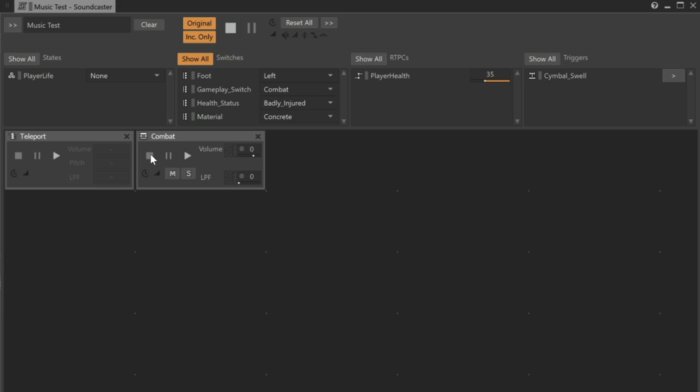Now this time, we'll play the combat music and play the Teleport event. Here's the music, and now the Teleport event. Now we can hear the Teleport sound effect followed by the Cymbal Swell, whose apex will always fall on beat. This will provide a nice musical accent to the action on the screen.